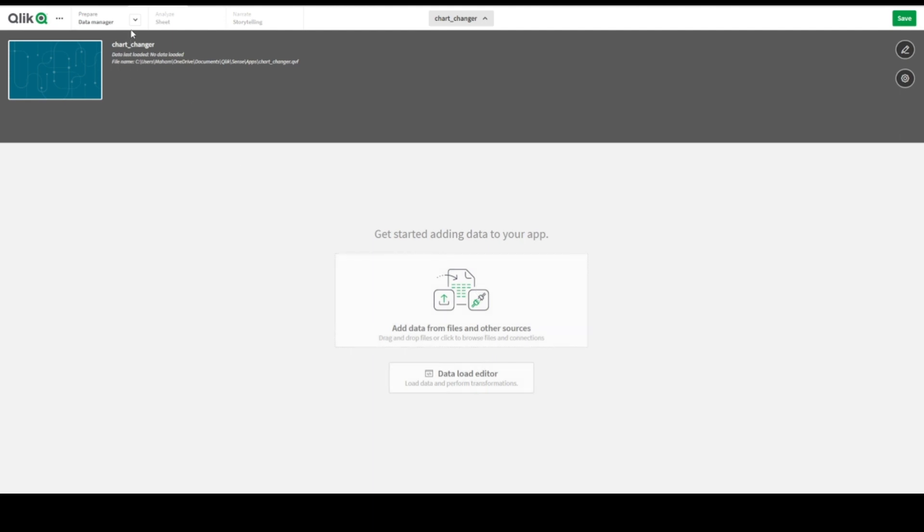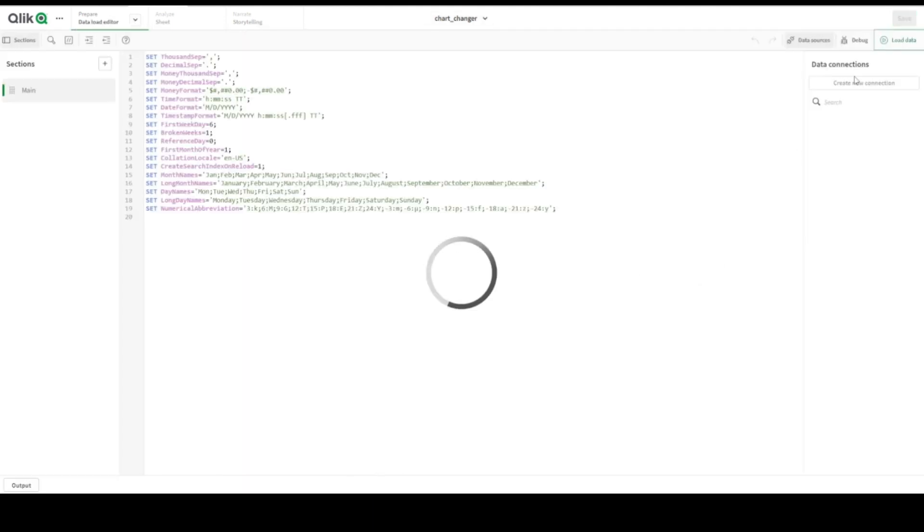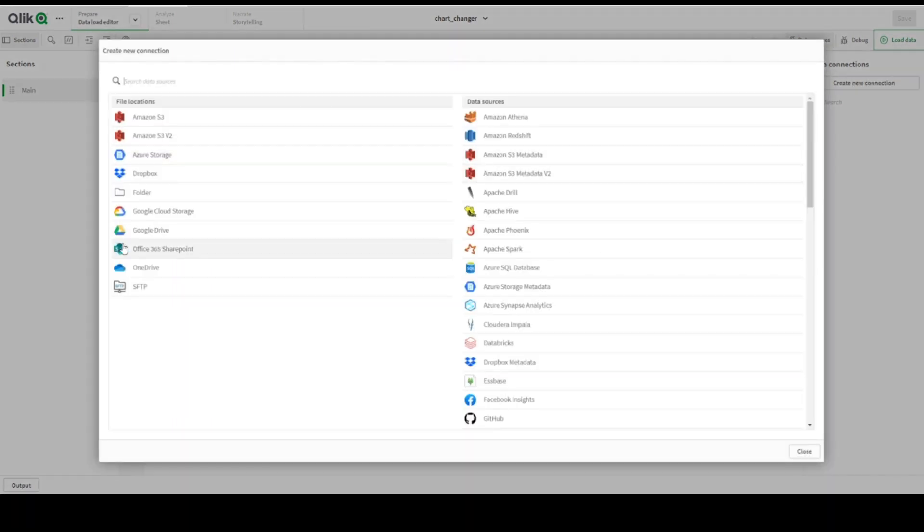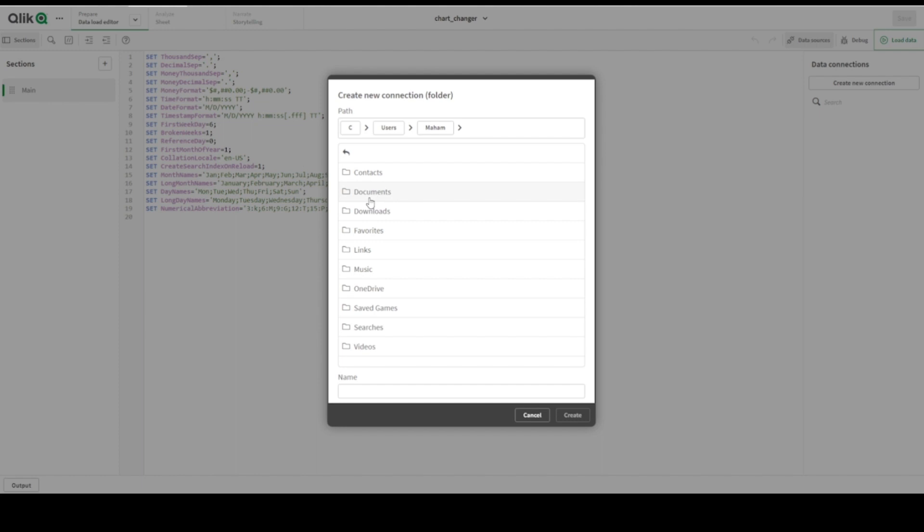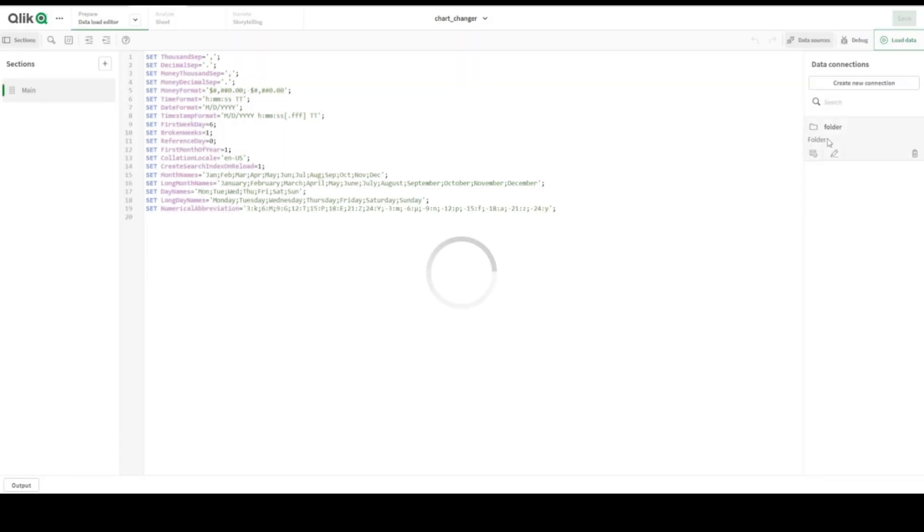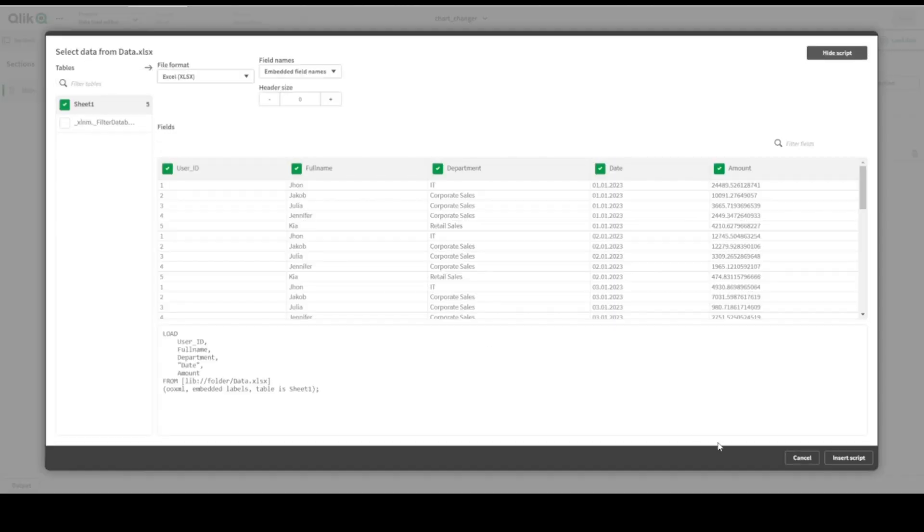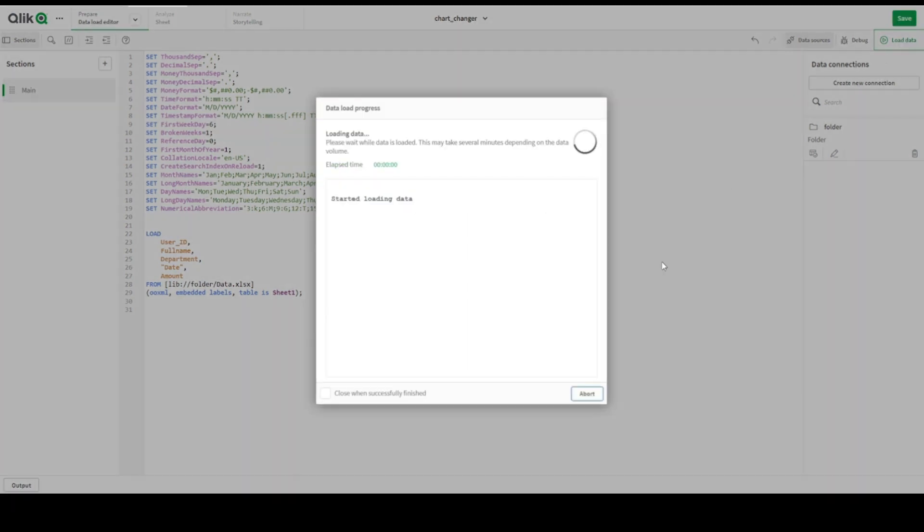Open as always, we will go to the data load editor and we will create new folder connection. It will take some time, the new connection for all of our folder here. My folder in download data here folder, let's create it. Let's get the data, just file, insert script here we are, save and load the data.